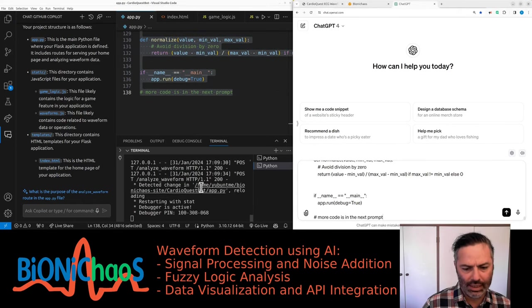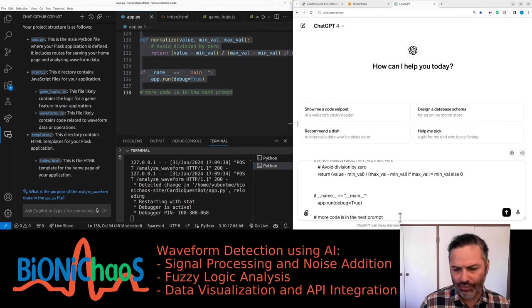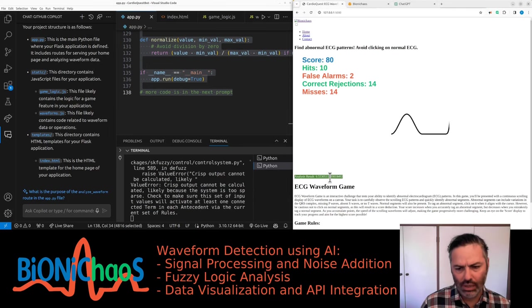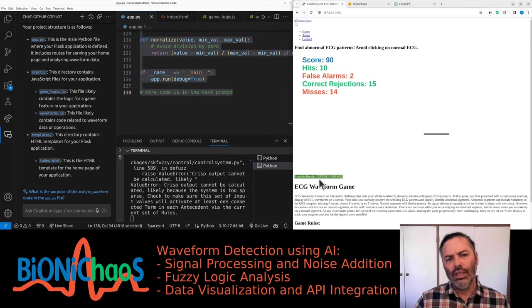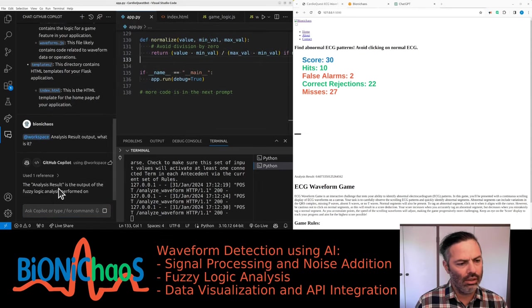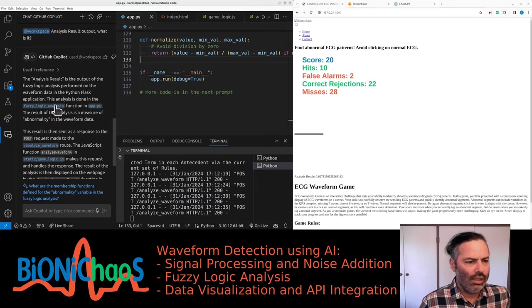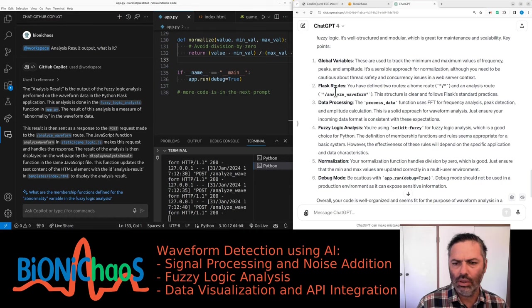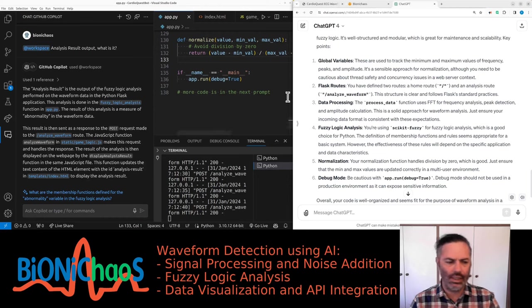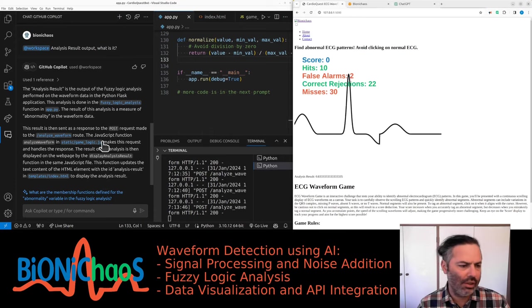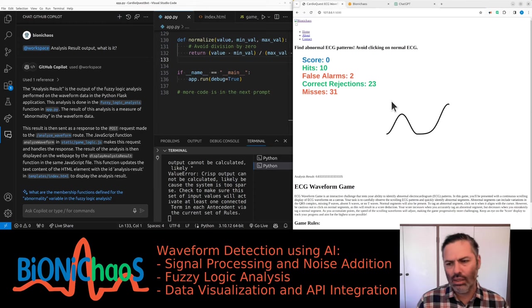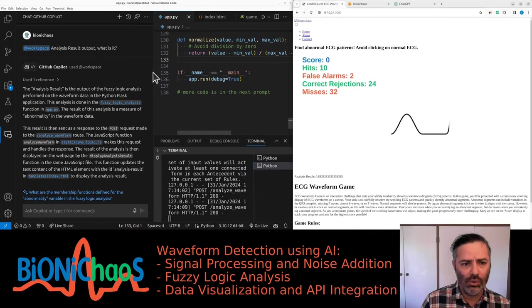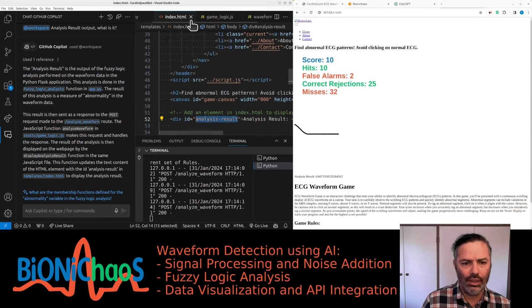You can already tell we're having some errors coming through that's happening for this analysis result. This analysis result is a result of fuzzy logic. I have the chat GPT response, it's talking about global variables. We have this analyze waveform, Flask routes. In this signal we're looking at three features at the moment.